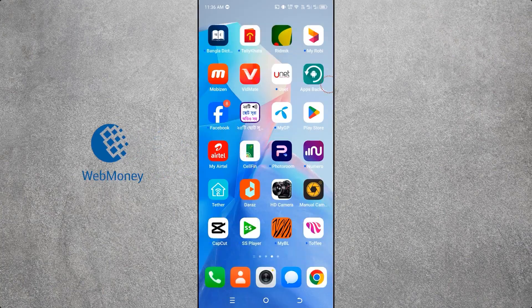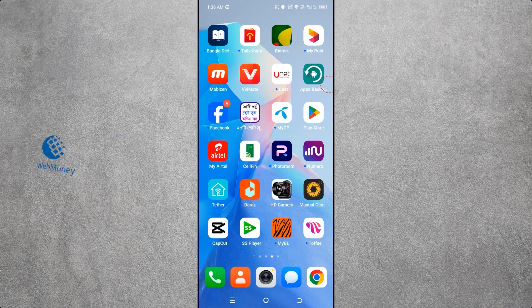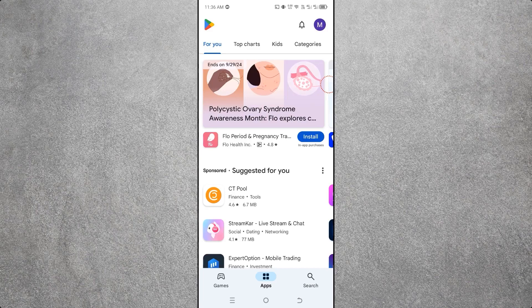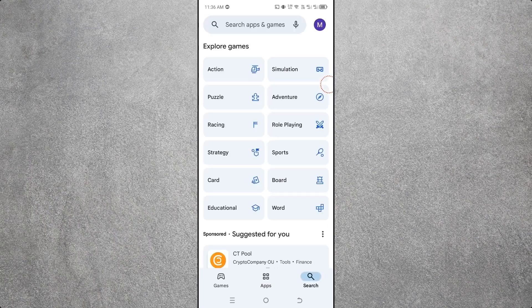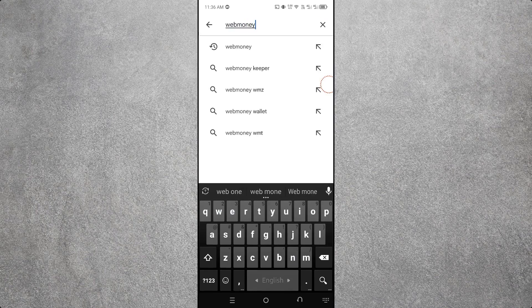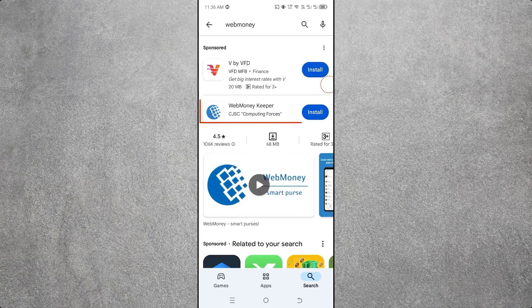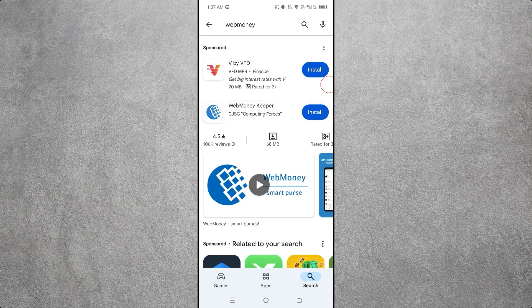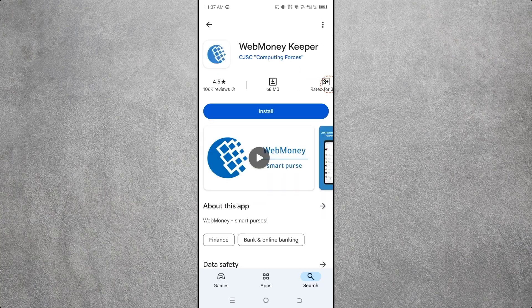We first need to download and install the WebMoney app from the Google Play Store. Open your Play Store, click on the search bar, then type 'WebMoney' and search it. Here you can see WebMoney Keeper — first download and install it.